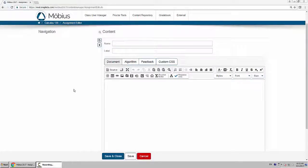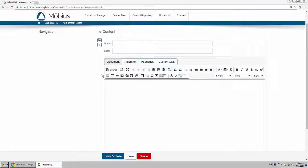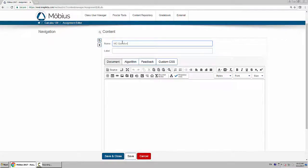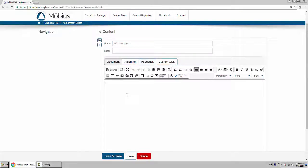This video will show you how to create a multiple choice question. Here you first provide a name for the question and then you type in the actual text of your question.